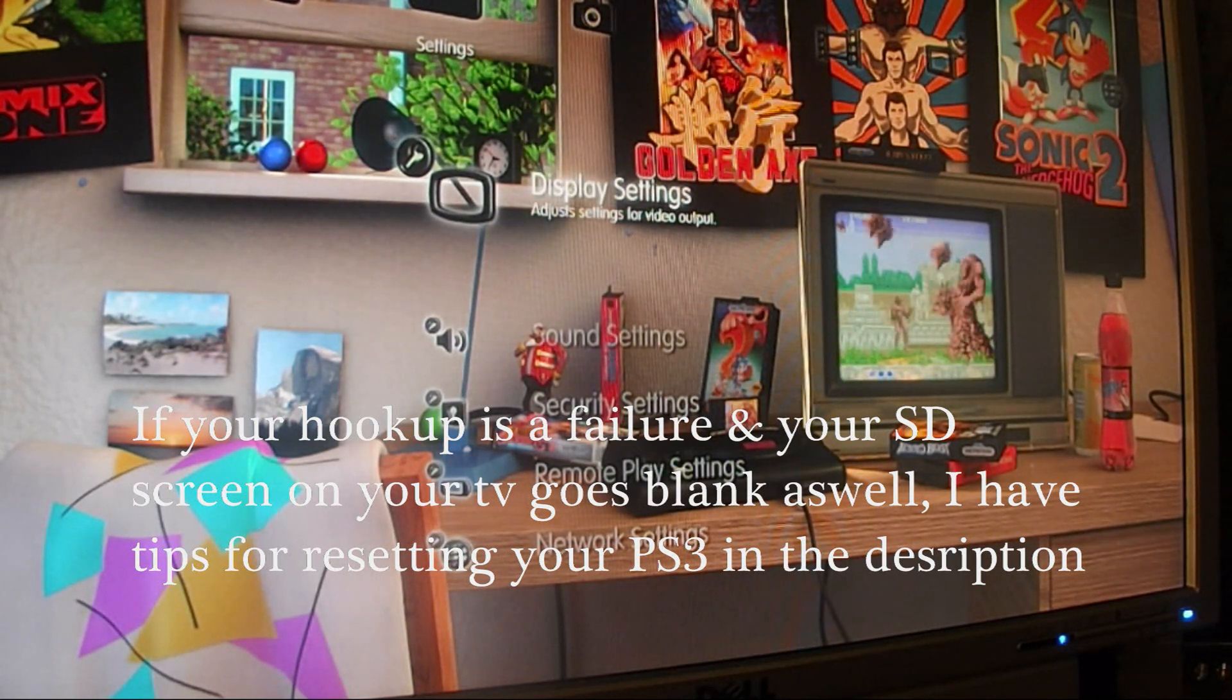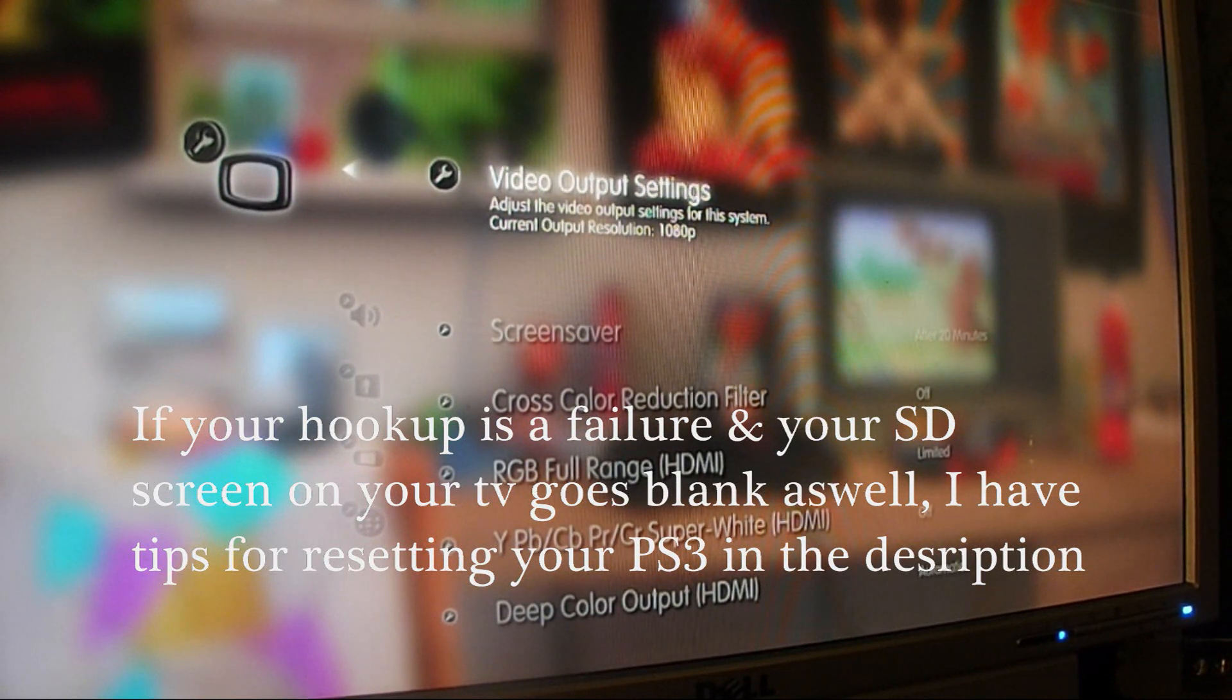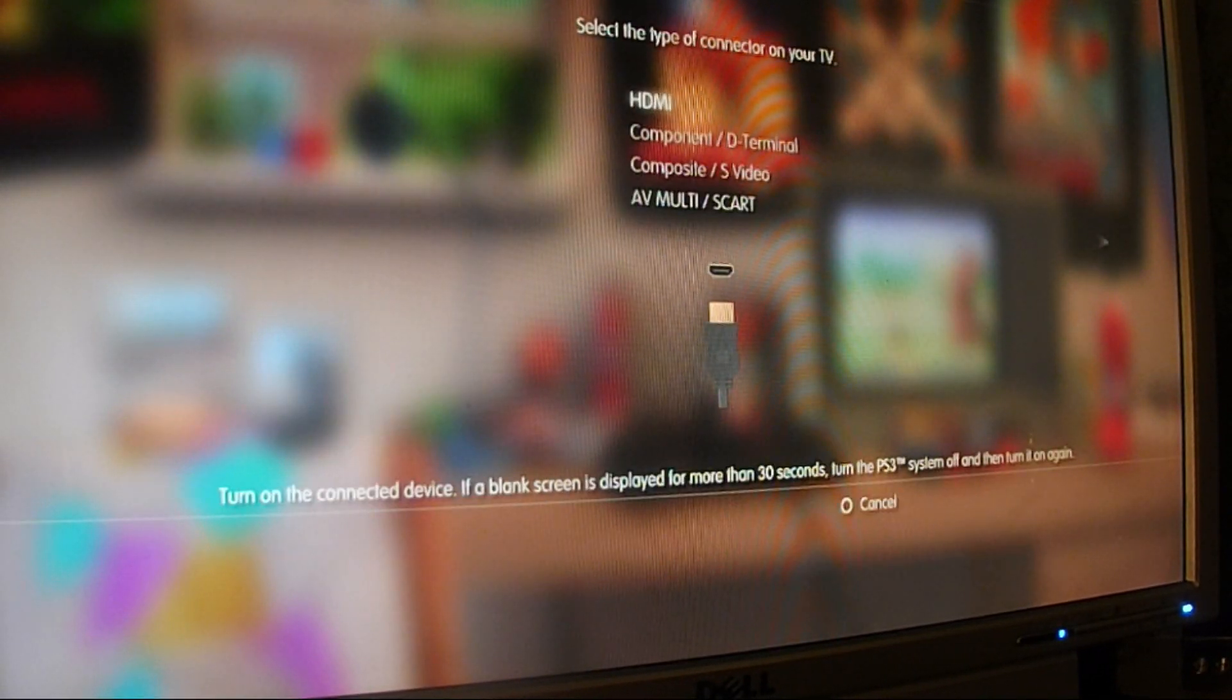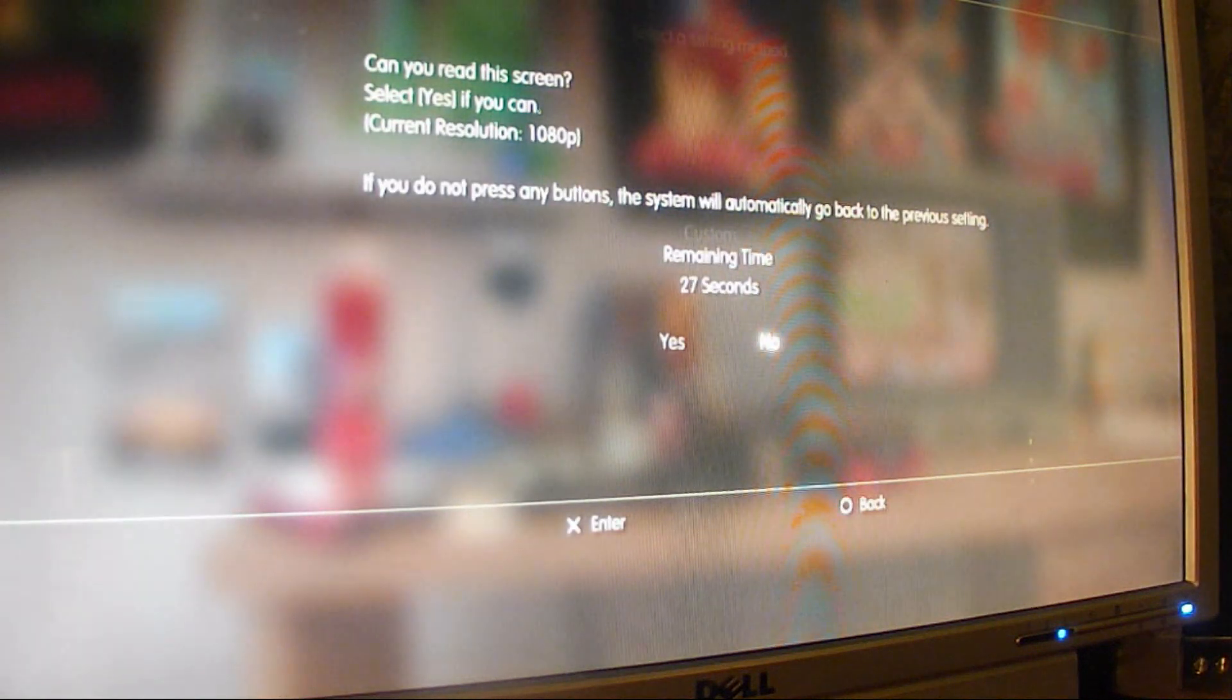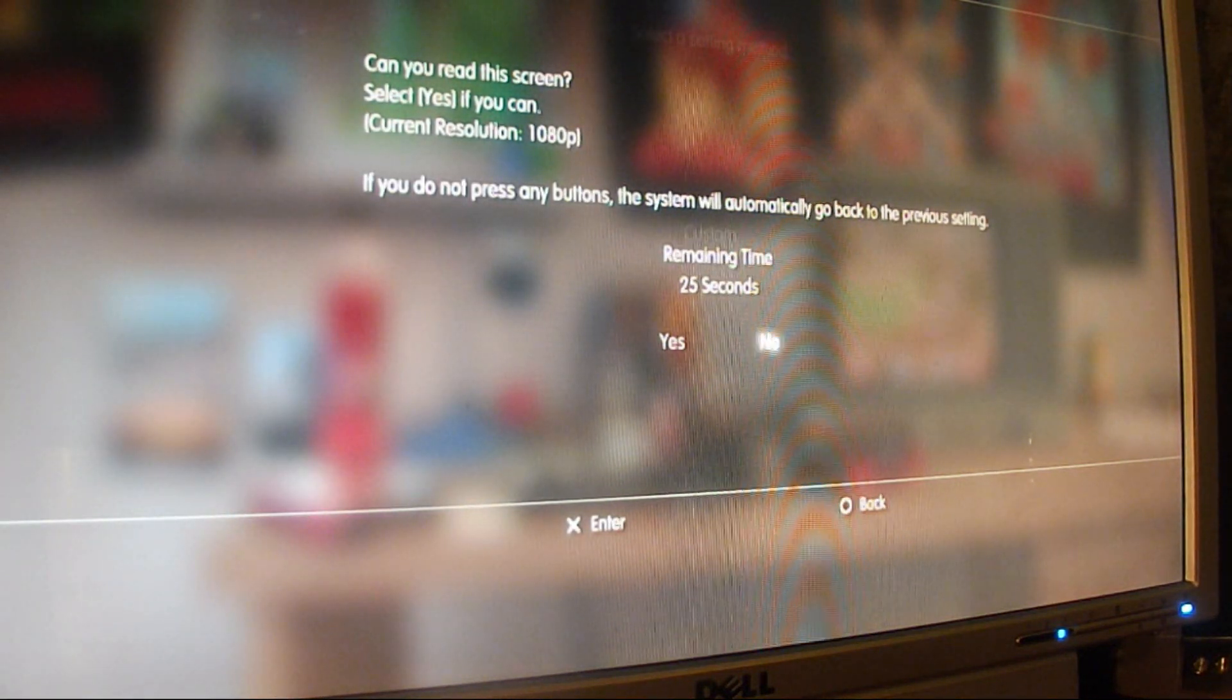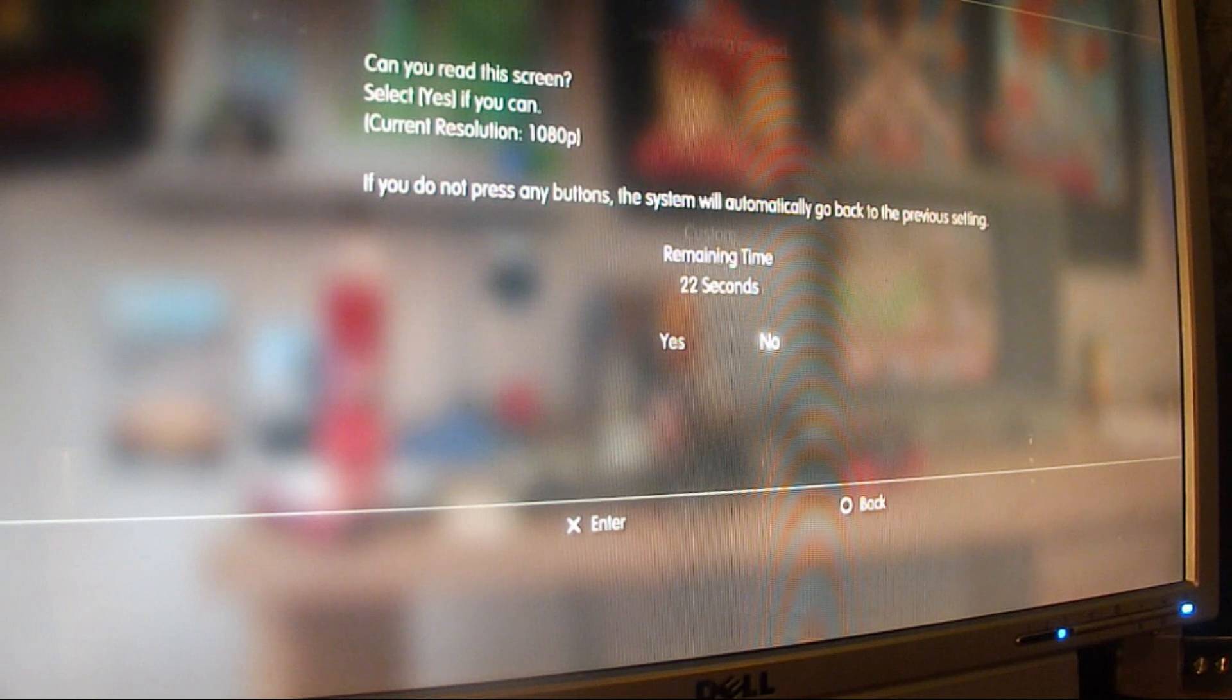So you want to go to display settings, video output settings, HDMI, automatic, and then that should bring you to this screen right here. And if you did it right, it should automatically go to your screen.